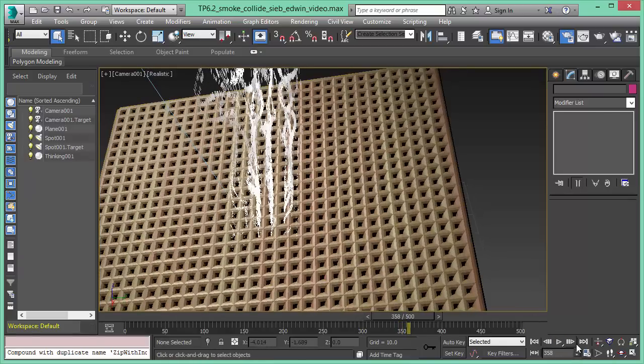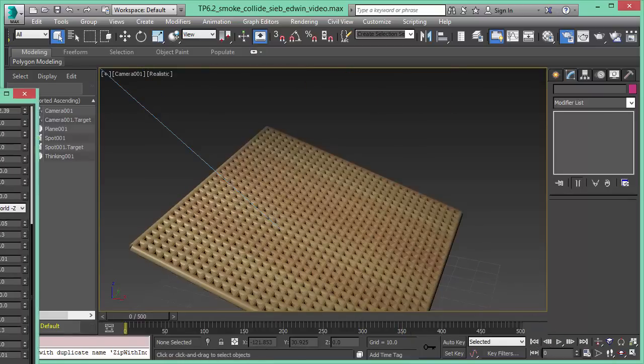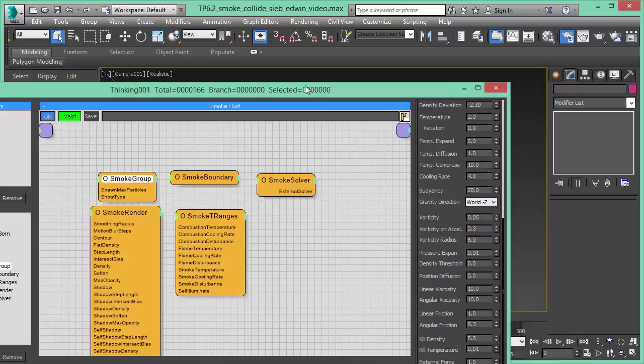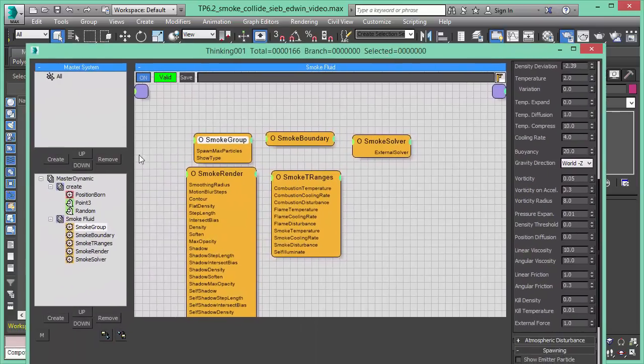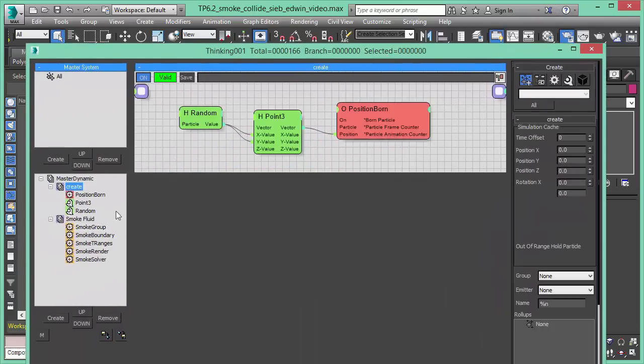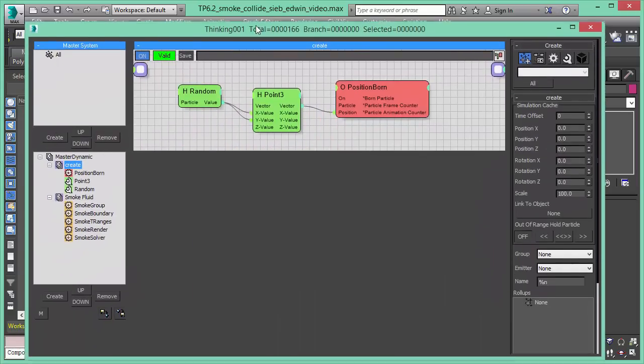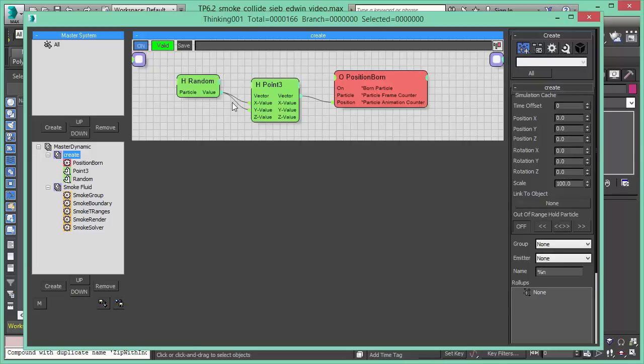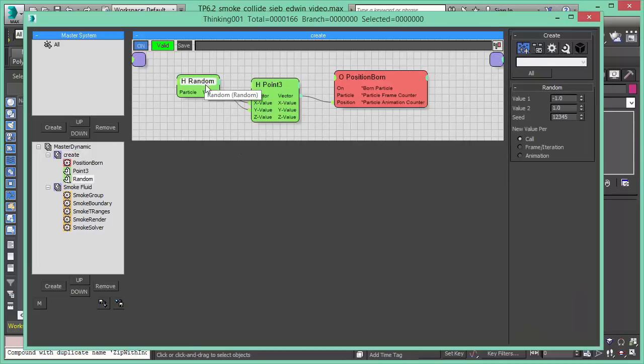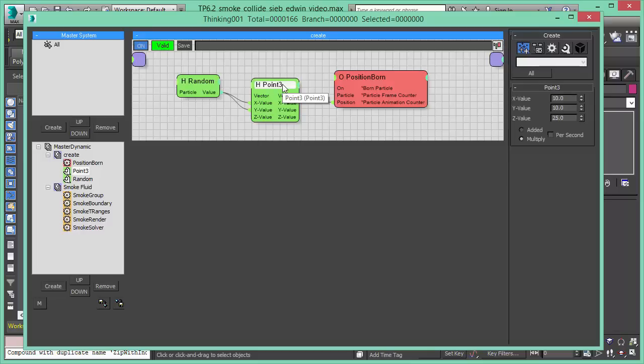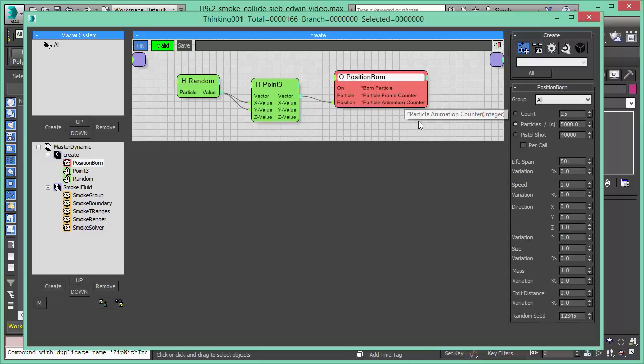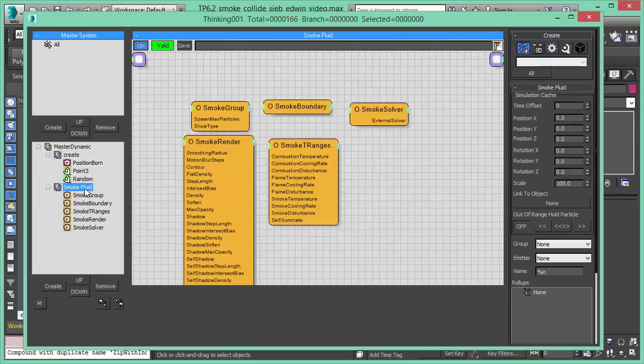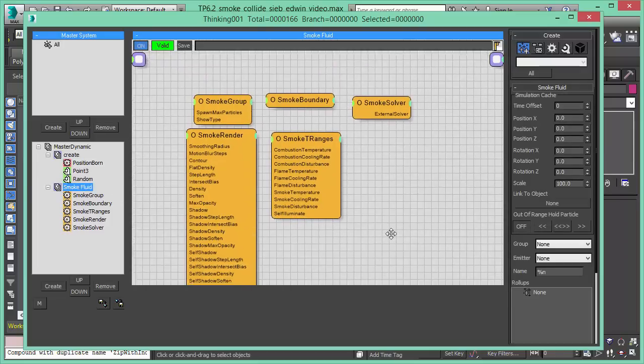Now let's have a look how we did the setup in Thinking Particle 6. The setup was created really simple. We have a particle generator dynamic set where we just have a point three that gives us the position and we have a position born that creates the actual particles. And now to the real magic. That's our new set of Smoke Solver operators.